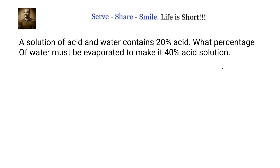Hello friends, welcome back. Let us look at this problem related to mixtures. A solution of acid and water contains 20 percent acid. That means 20 percent acid and 80 percent water.